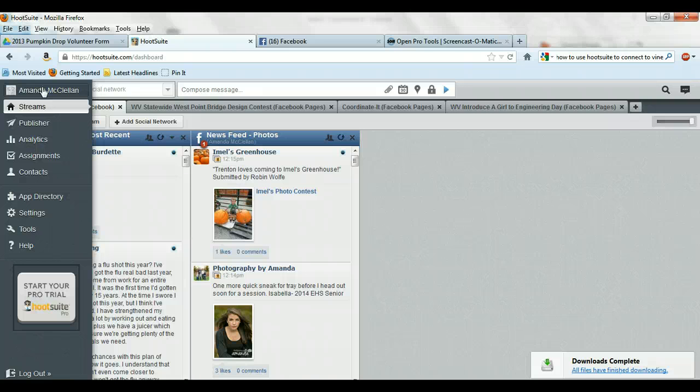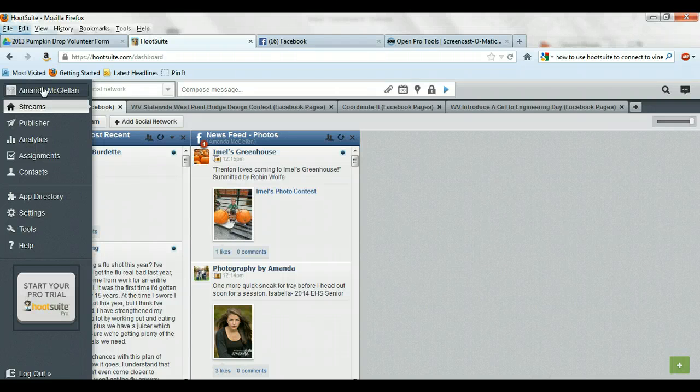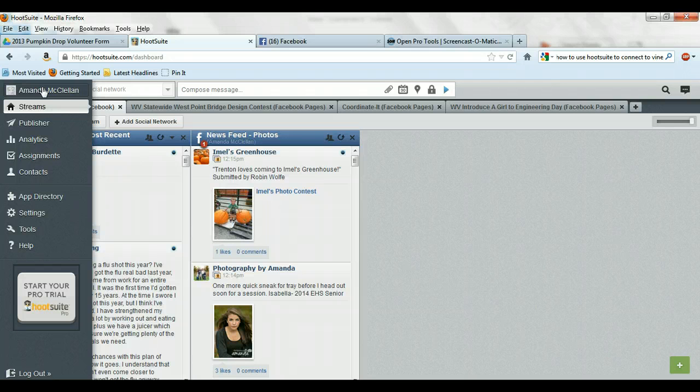If you already have a Hootsuite account, let me know what email address it's associated with and I can just resend the invitation to that particular account.